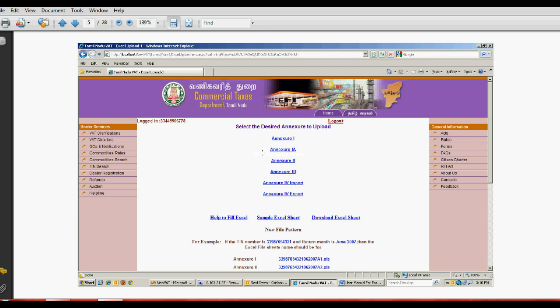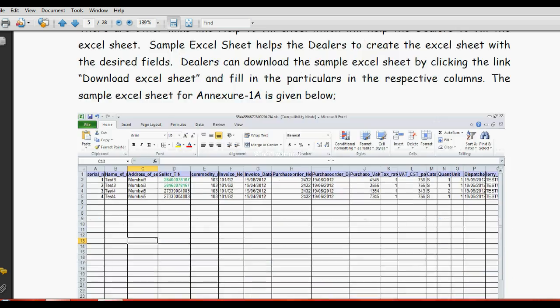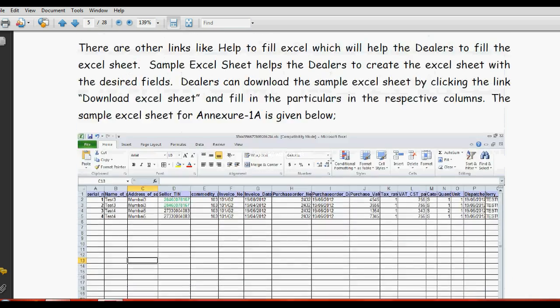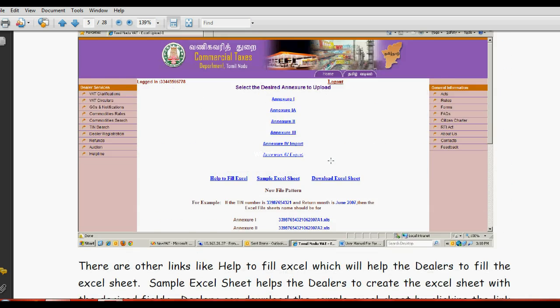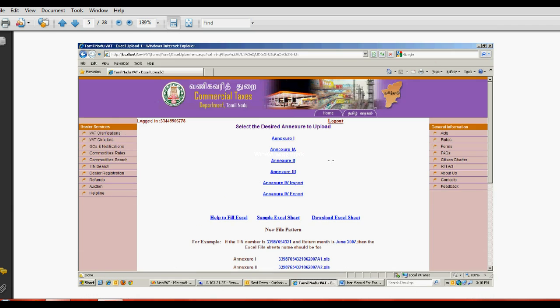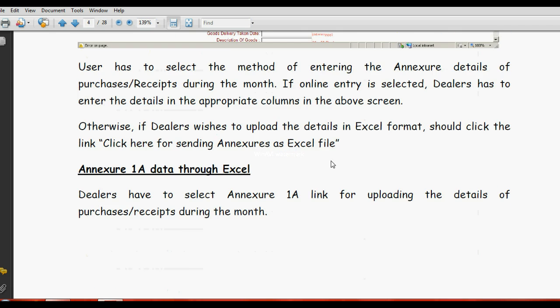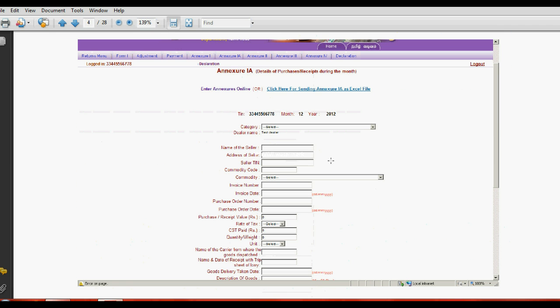This is Annexes 1A. Here, select the category - that means Form C, Form F, or whatever. Name of the seller, that means your purchase. For example, XYZ, his TIN number.